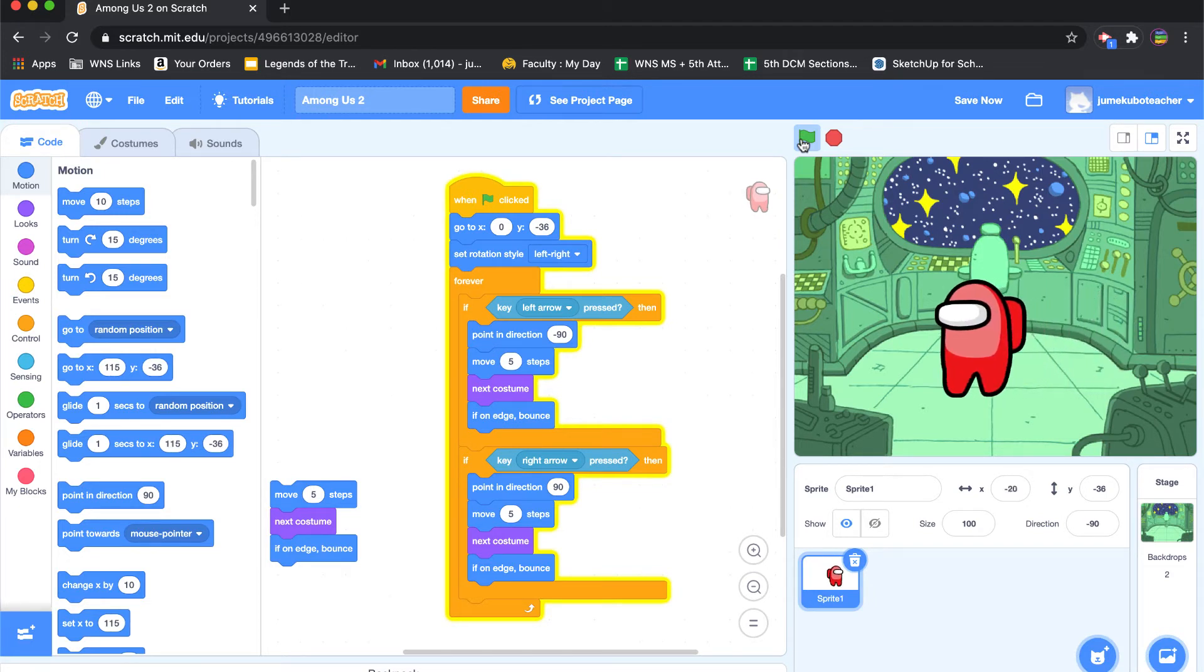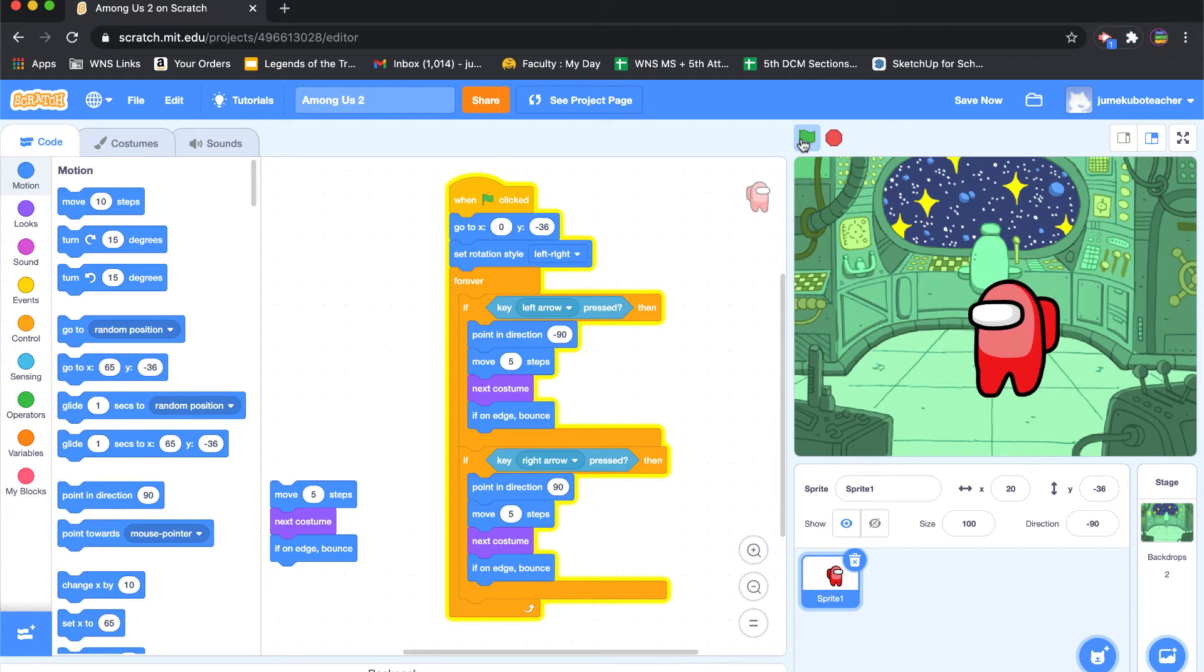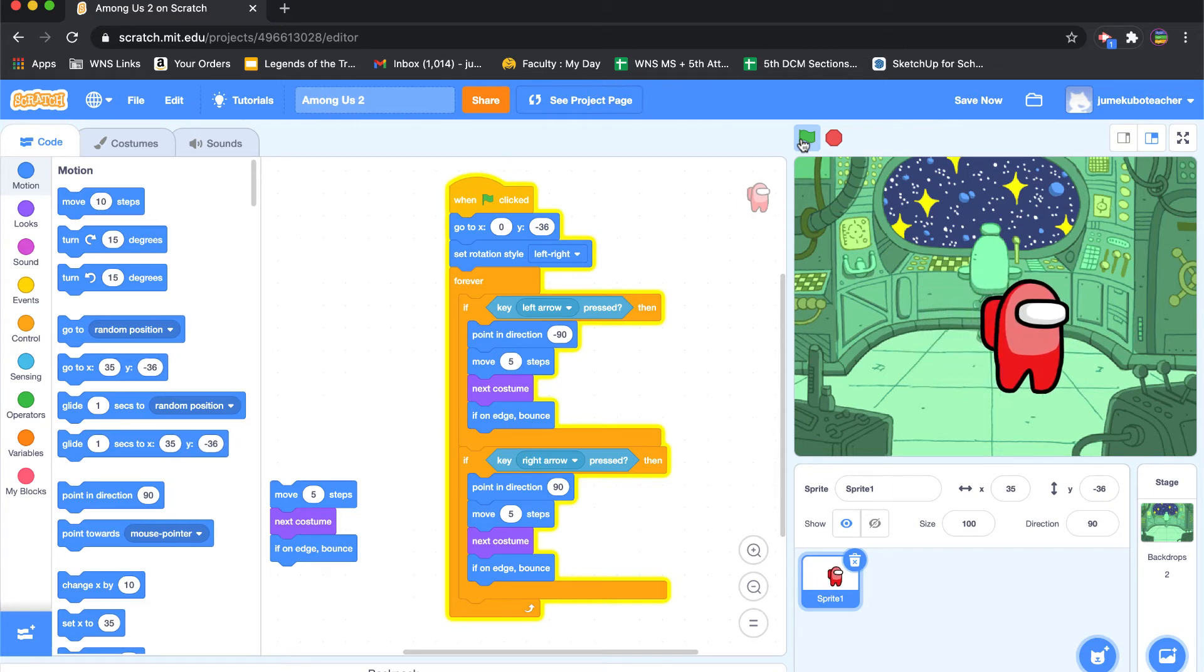So let's just see if that works. So I'm going to do the right arrow and the left arrow. Yeah, that's better. So we're just telling it which direction to face depending on which key is pressed.